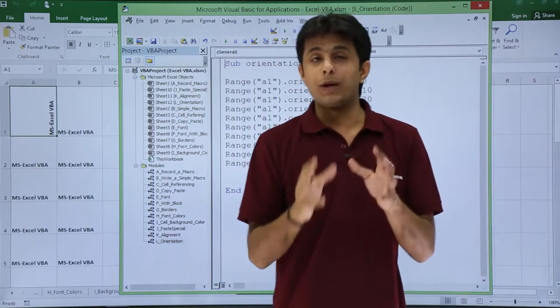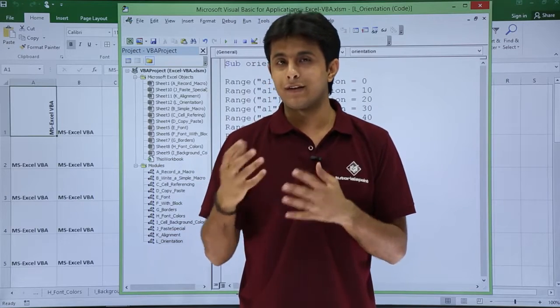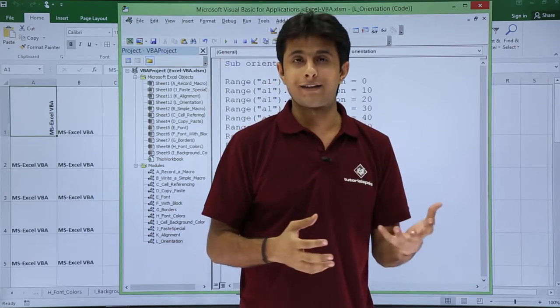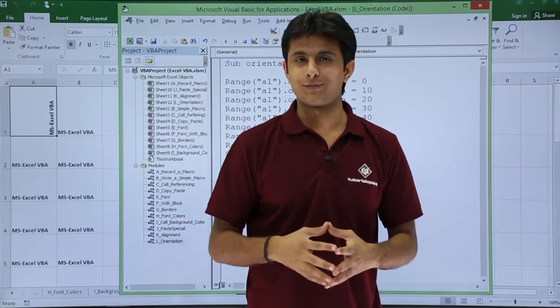So I hope you are able to understand if you want to tilt some text into your Excel cells, how do you do it with help of Excel macro itself. That's all for this video.